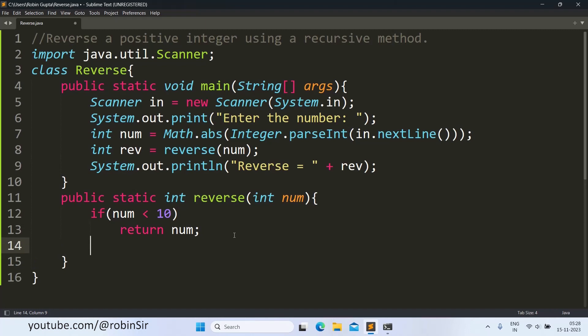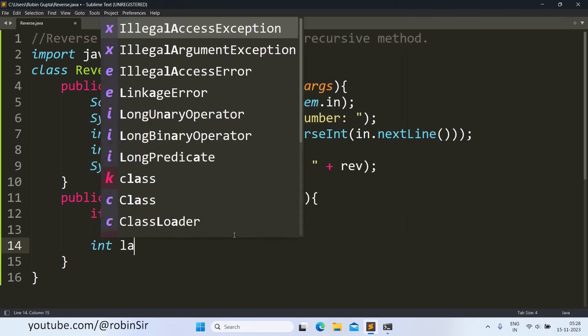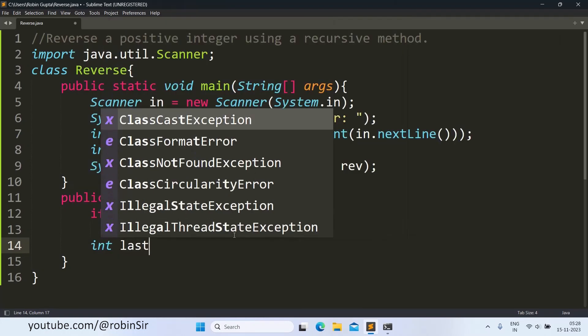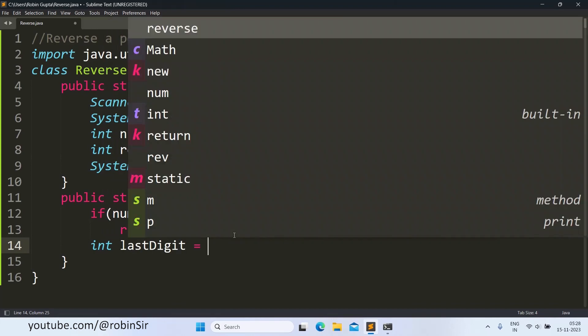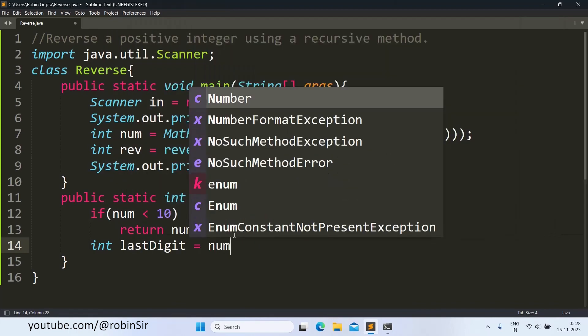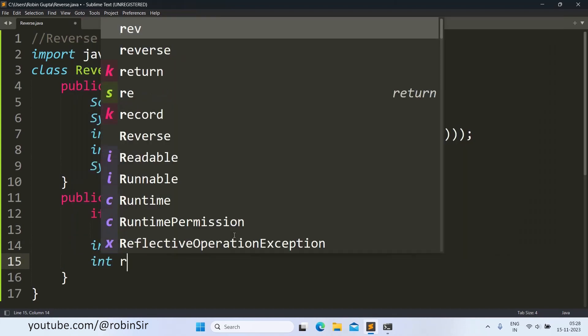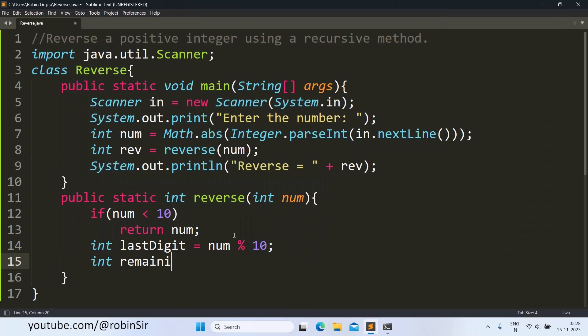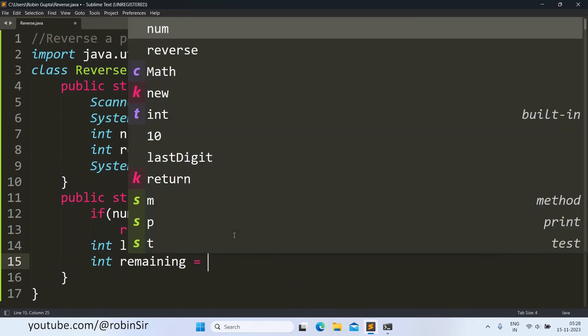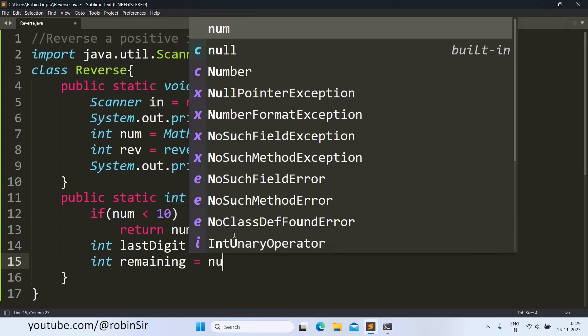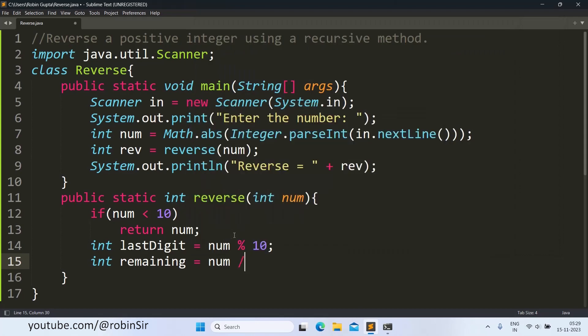And if the base case does not satisfy, then we find the last digit of the number using num mod 10. This will extract the last digit from the number. And then we also extract the remaining number after getting rid of the last digit. So that will be num divided by 10.